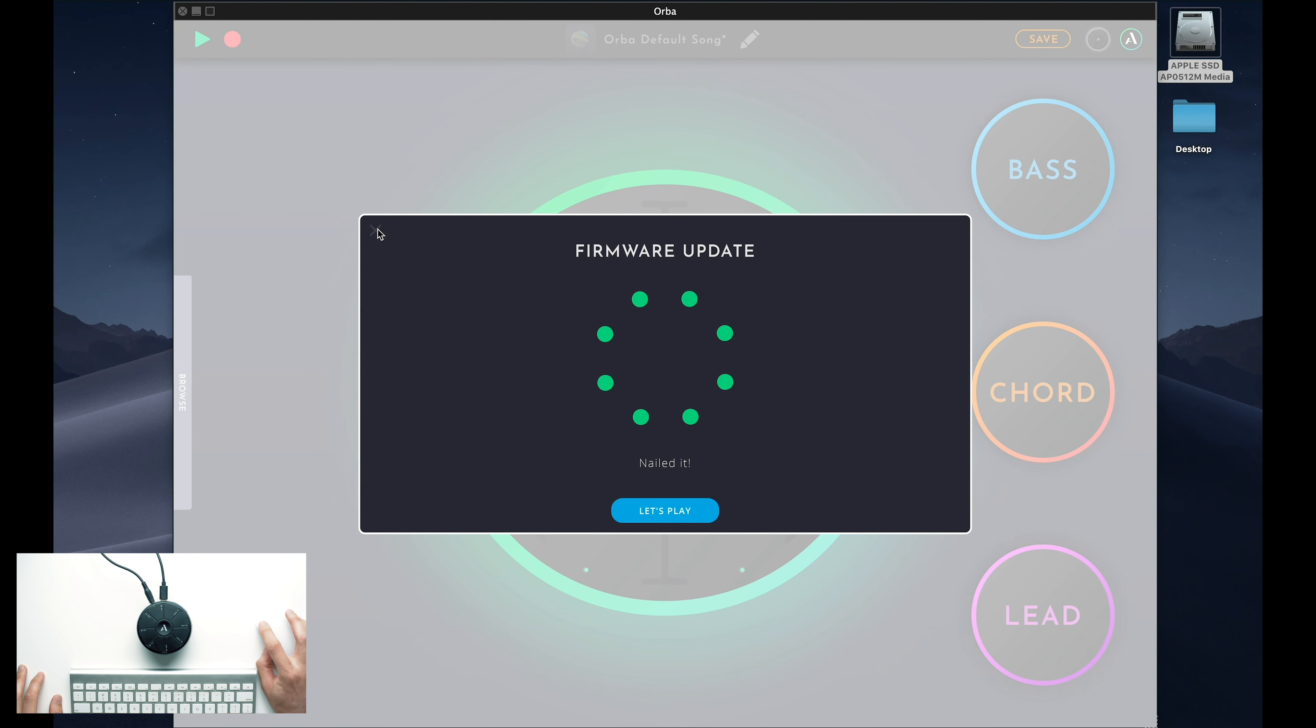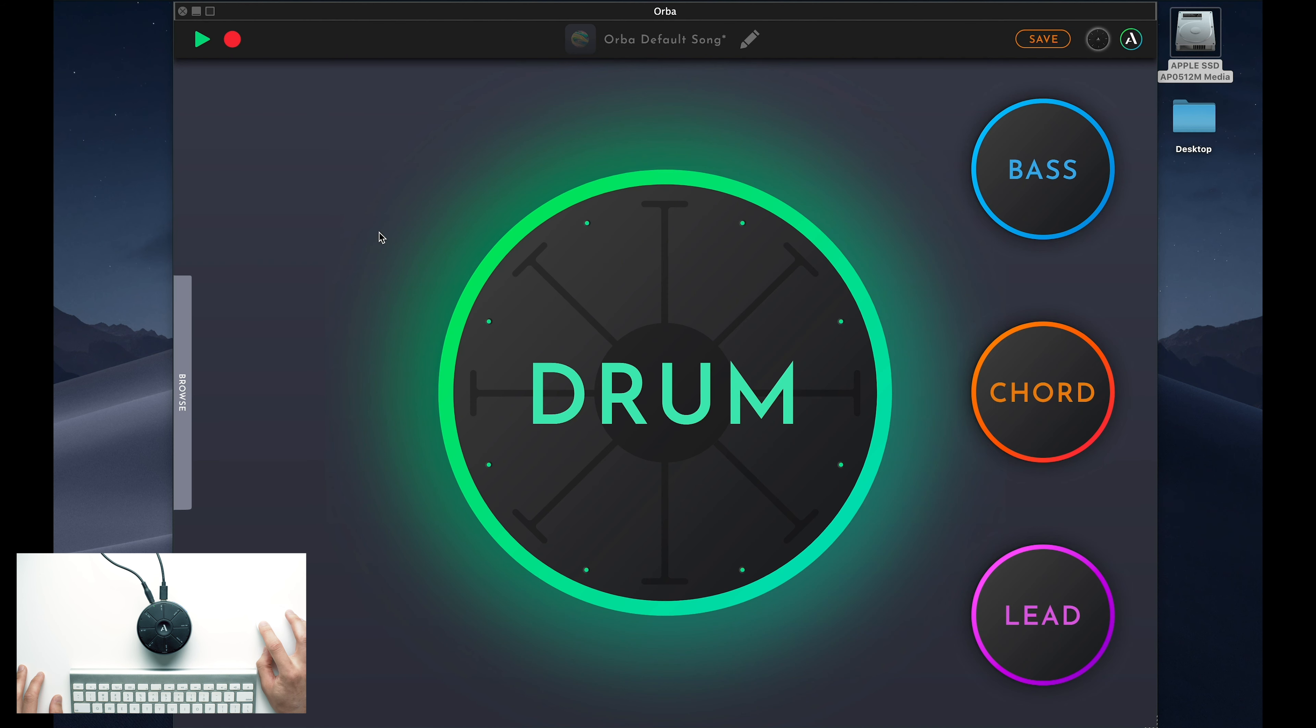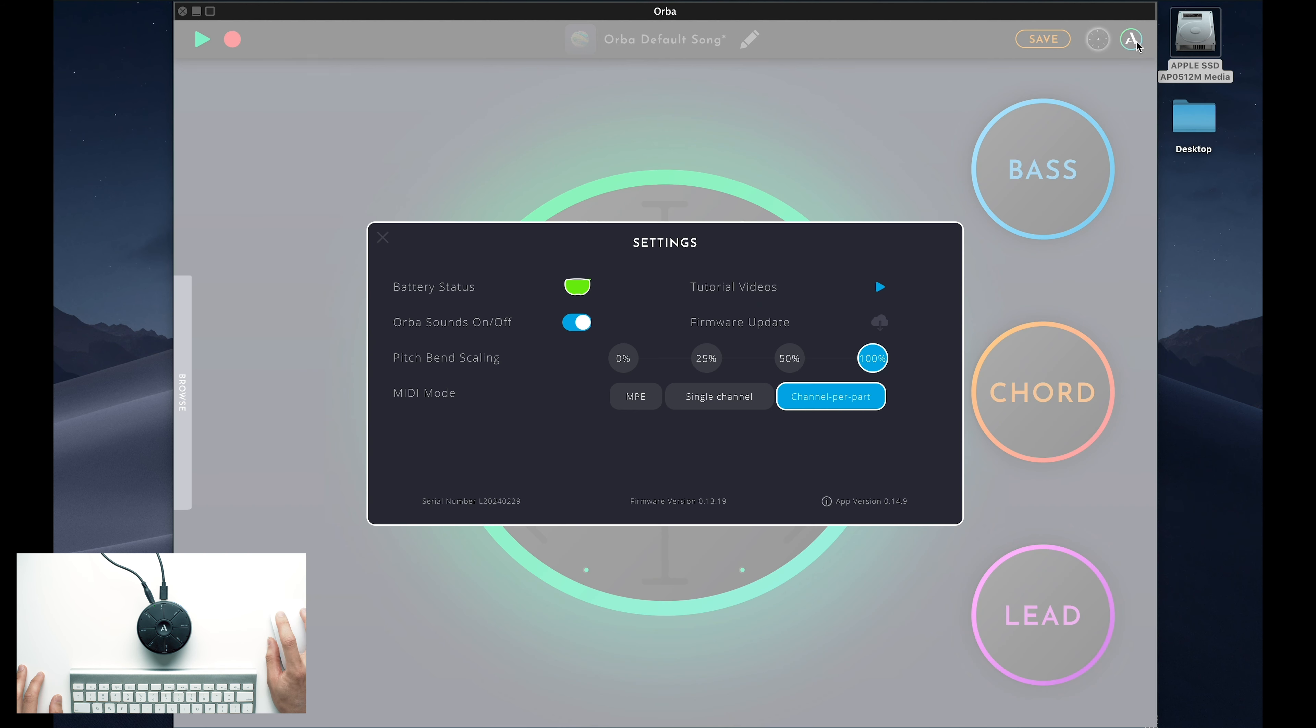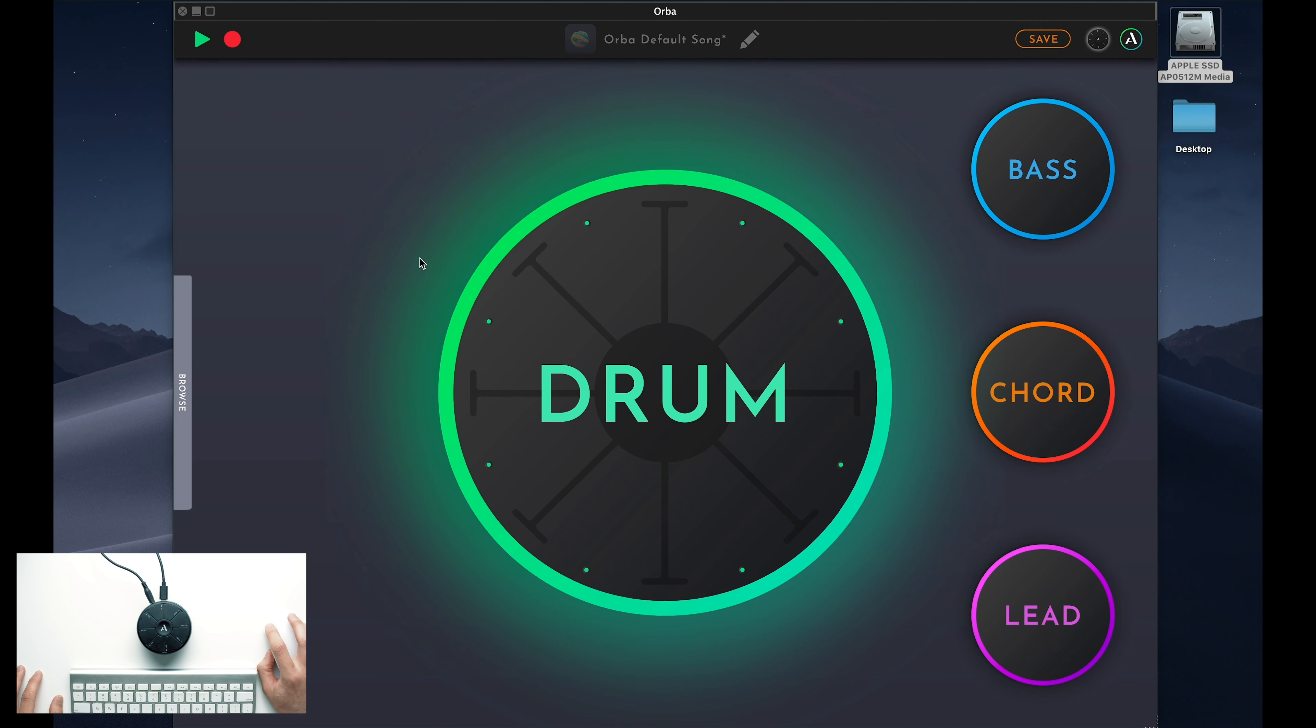We're always improving Orba's firmware, so it's a good idea to check back here periodically to make sure your Orba is up to date. We'll explore the rest of the settings in this menu a little later, but for now, let's close it out and get back to the nitty-gritty.